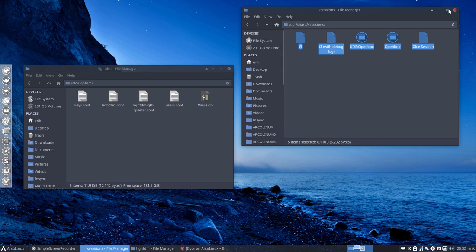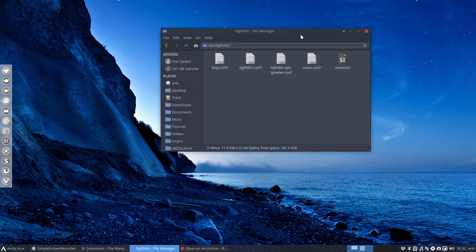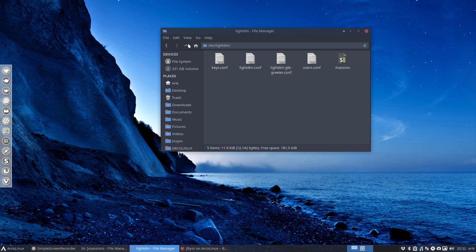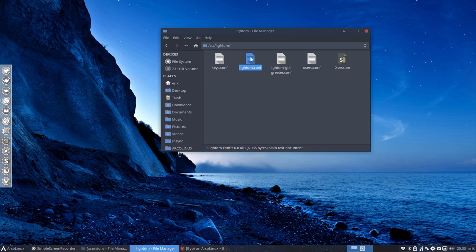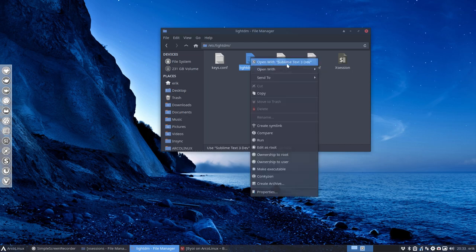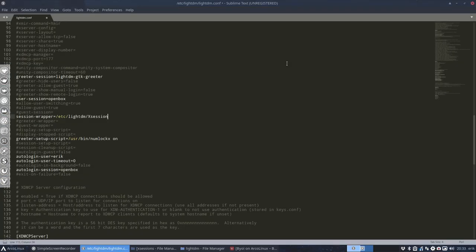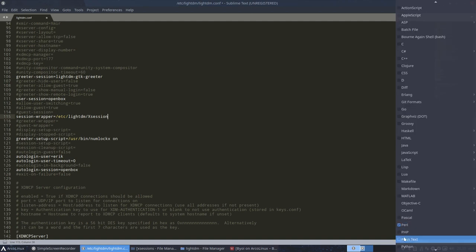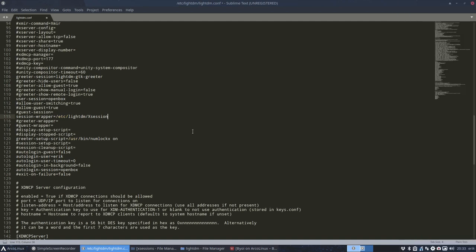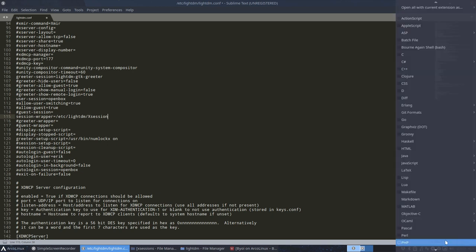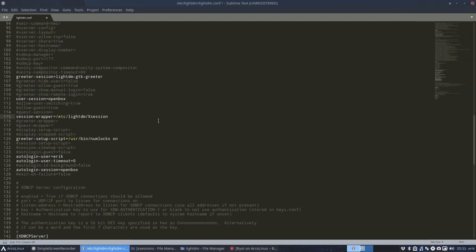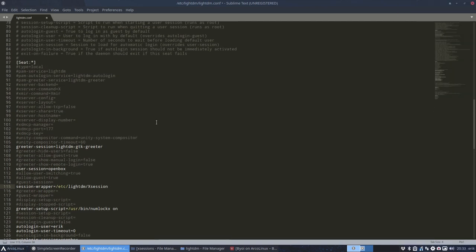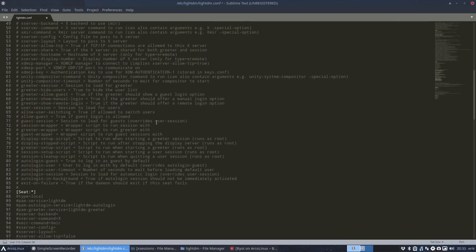What you need to do in every single ArcoLinux, ArcoLinux D, ArcoLinux B, is go to /etc/lightdm/lightdm.conf, open it up with Sublime Text. That's the best possible way to do it. Unfortunately it's already set to Perl. Normally you see this. That's not helpful. Go to plain text here at the bottom right, change it to Perl.